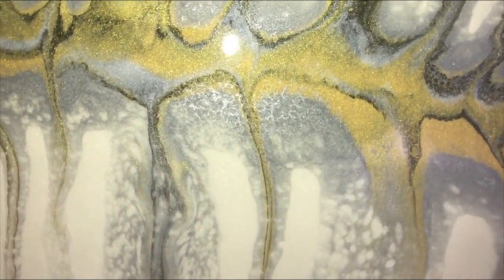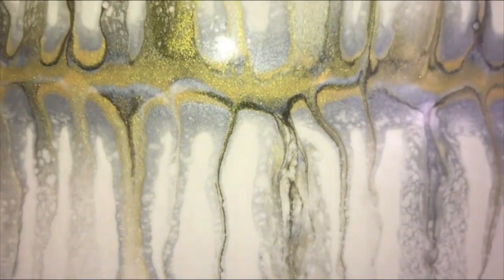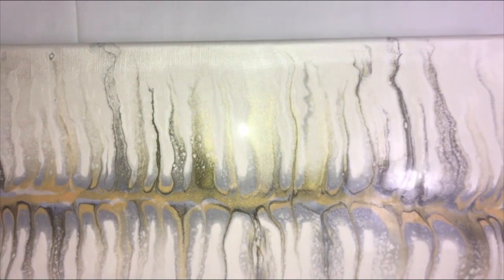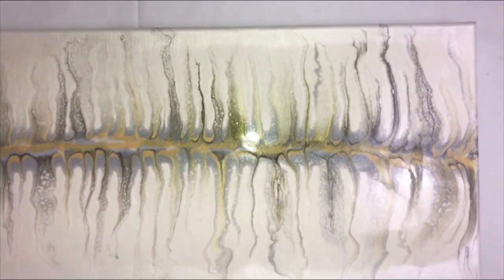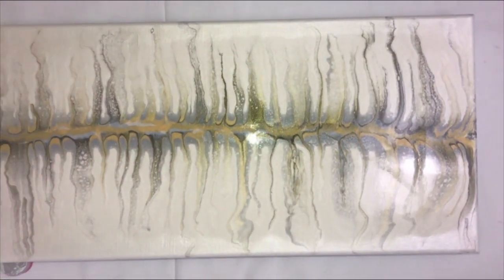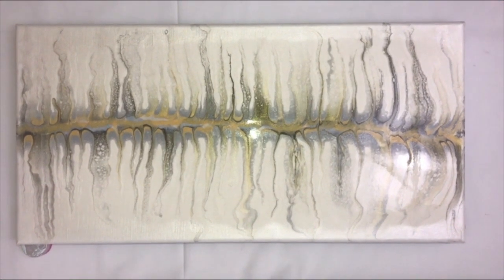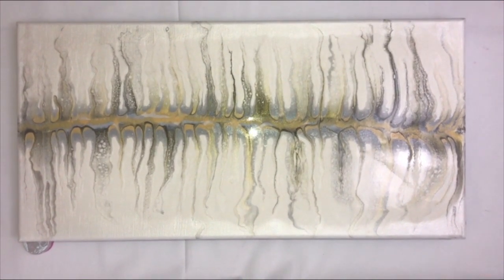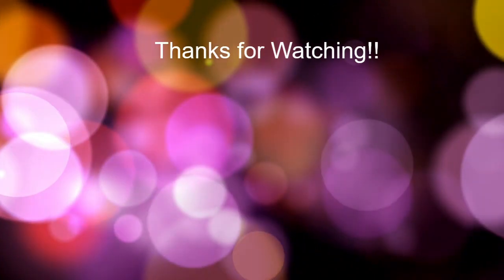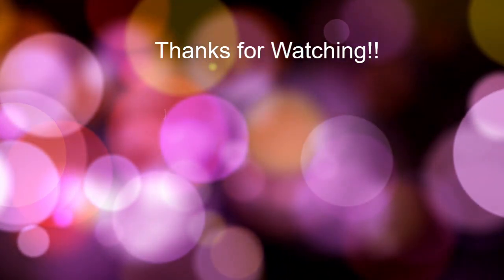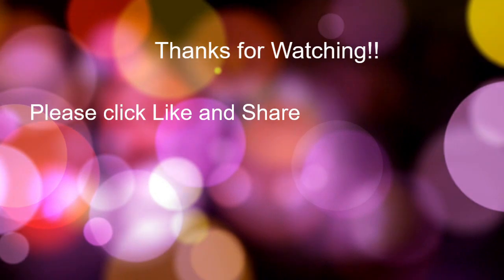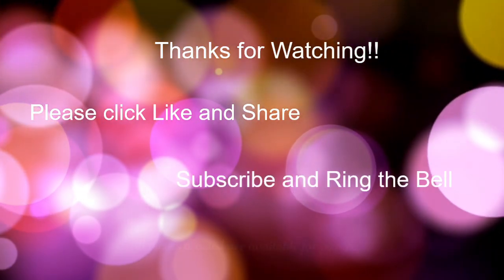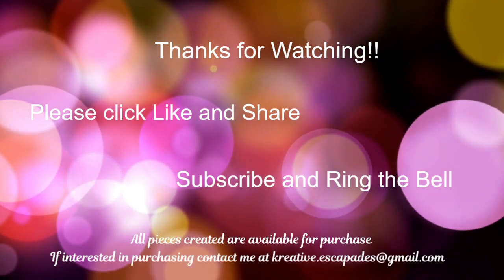So I hope you've enjoyed this video and if you have please click like and share. If you haven't subscribed to my channel yet please do so and ring that bell. You'll get notified when I upload future videos. And I'll have the description of everything I use below in the description box. If you have any comments or questions, leave them. I love your feedback. I want to thank you for joining me and I hope to see you in my next creative escapade. Bye bye for now.